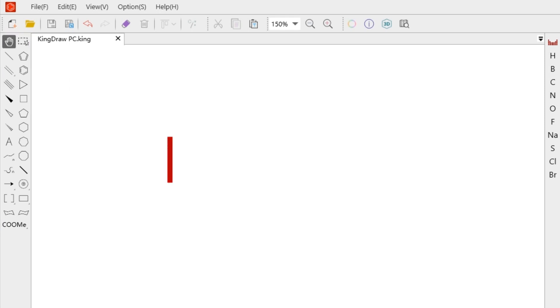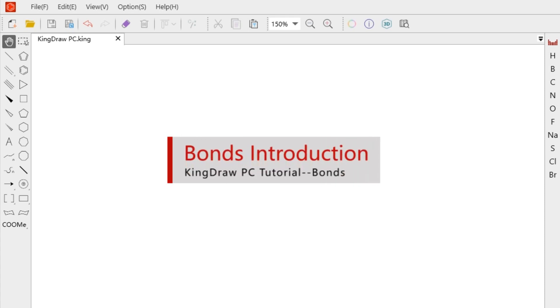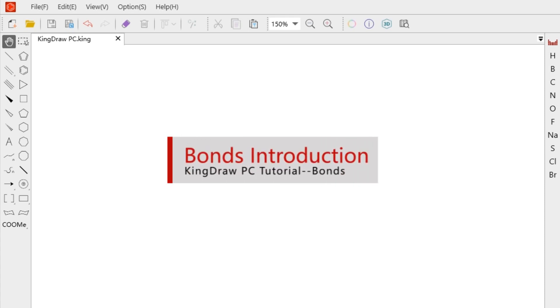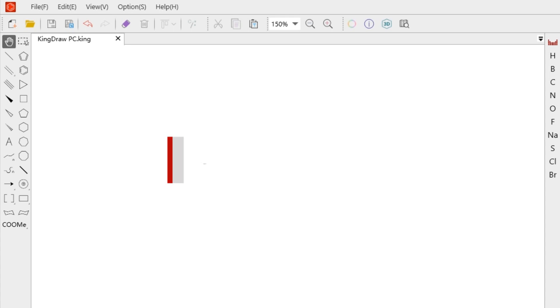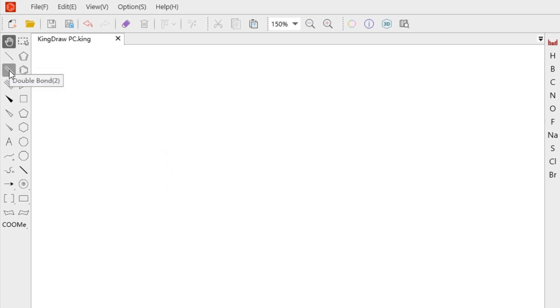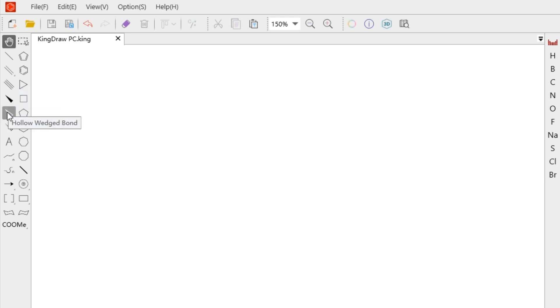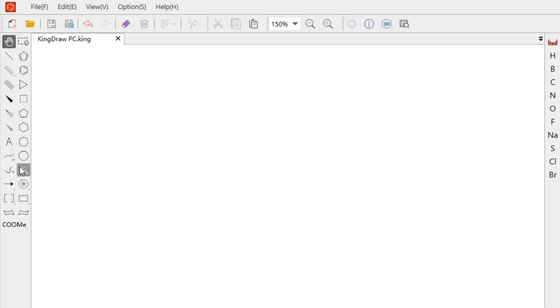In this part, let's introduce chemical bonds in detail. Our commonly used chemical bonds include single bond, double bond, triple bond, wedged bond, hollow wedged bond, hashed wedged bond, and bold bond.